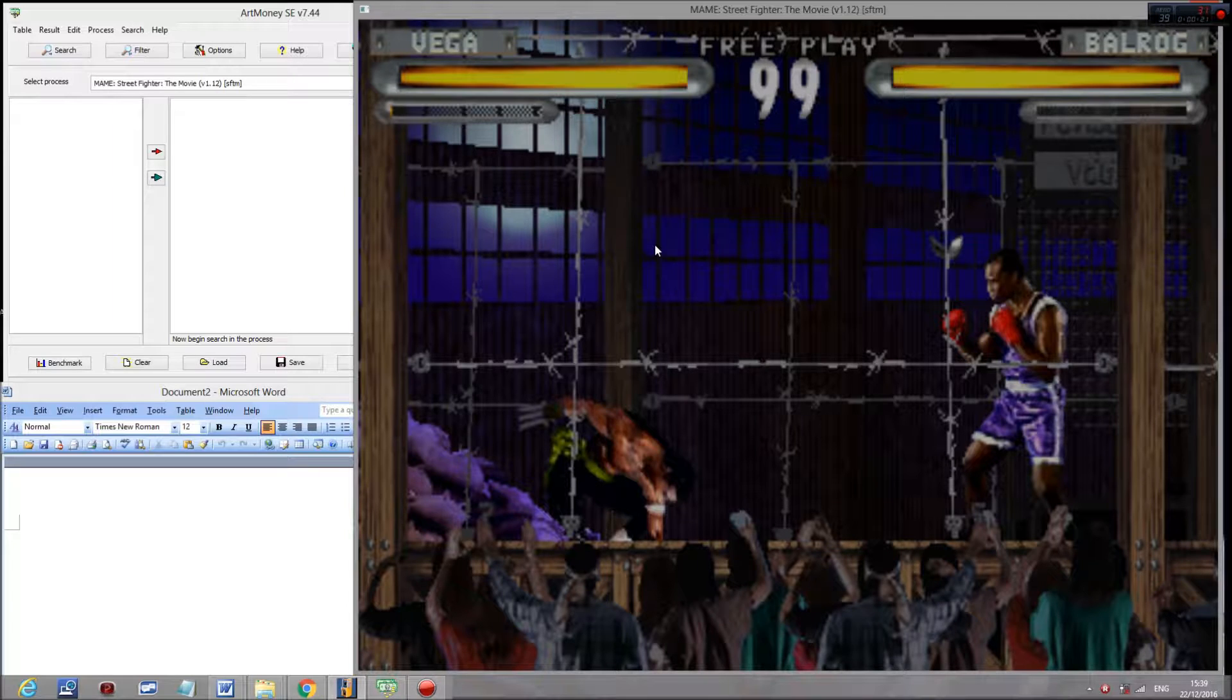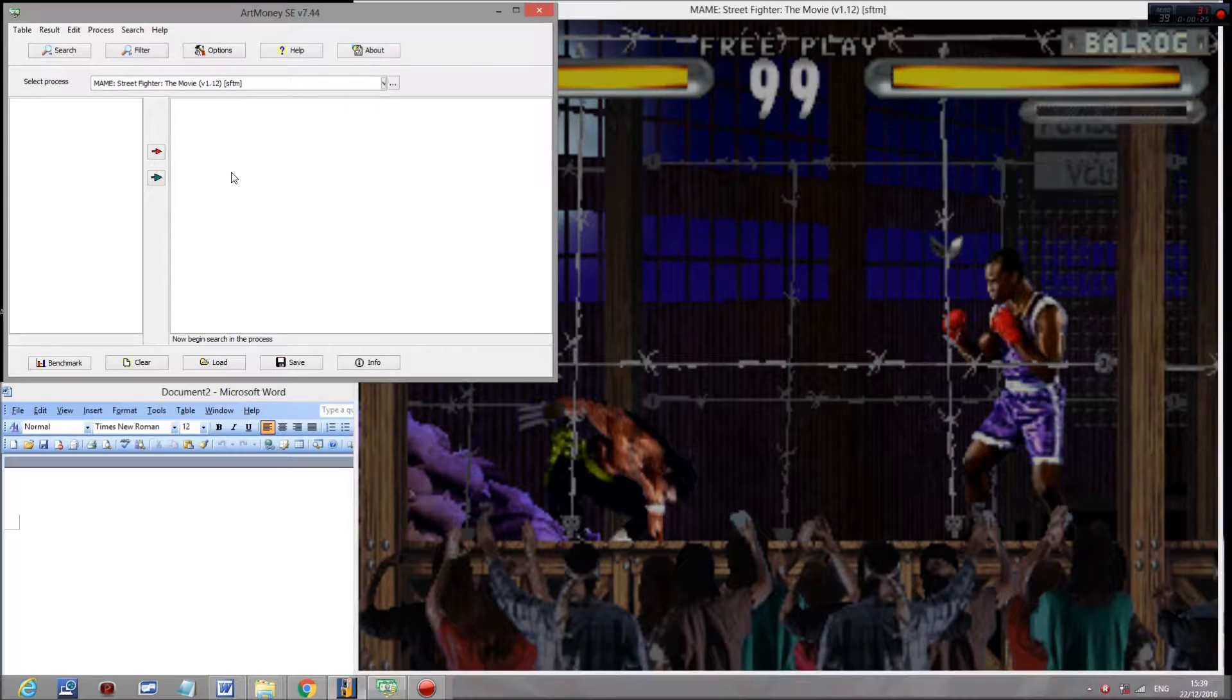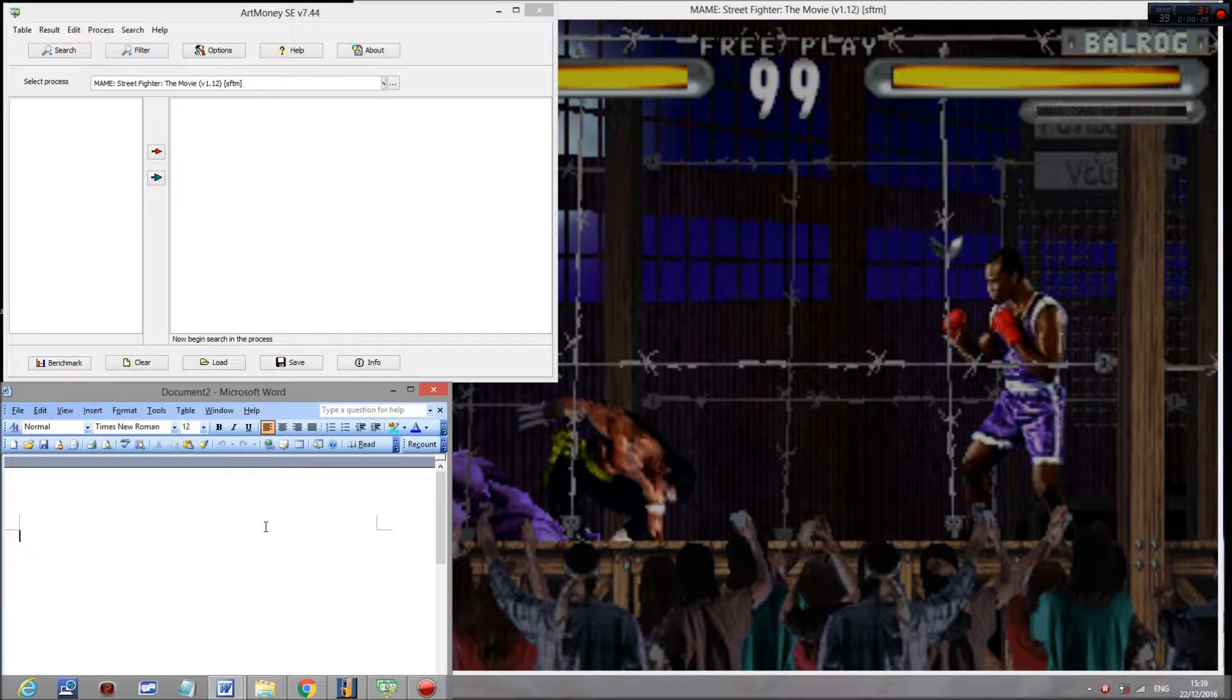As usual, basically every game you hack, you want to have the program open, hacking programs like ArtMoney open, as well as a Word document, just in case you need to take anything down.